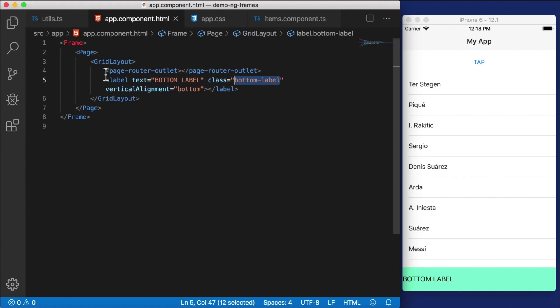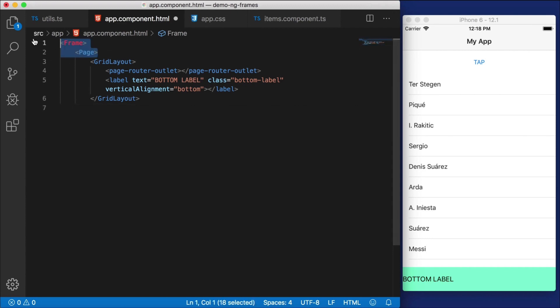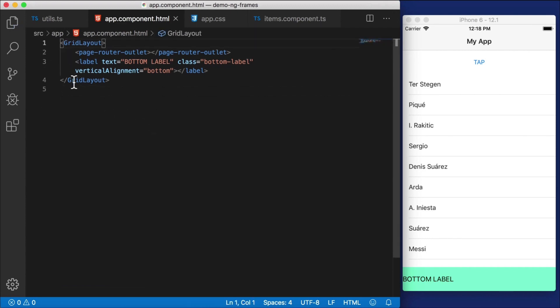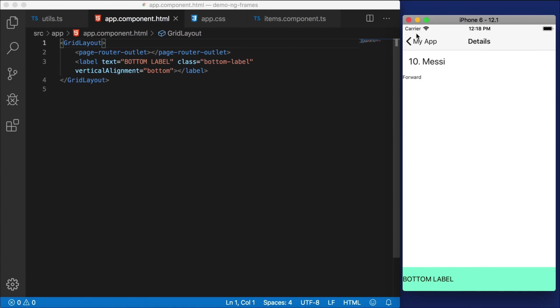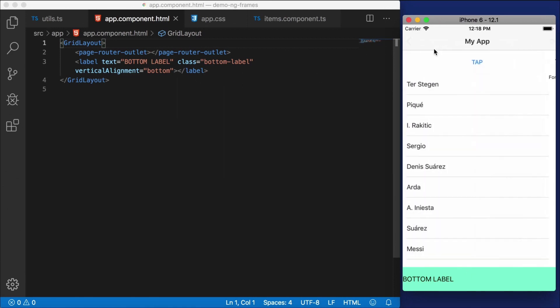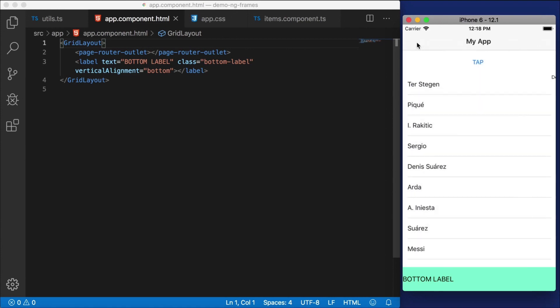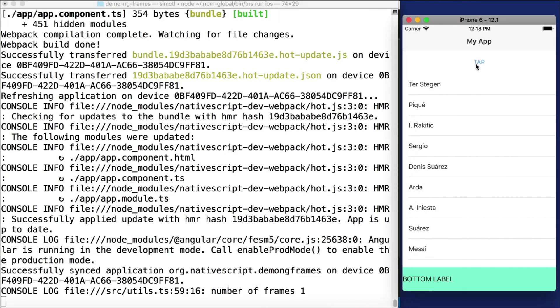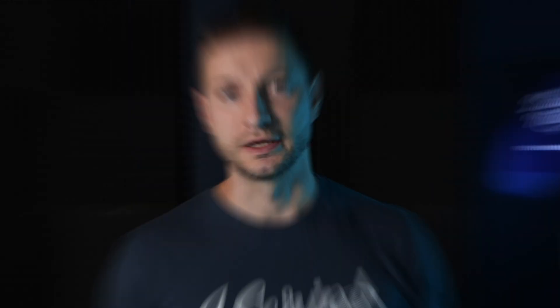But there's still the question: do we actually need that frame and page wrapping in NativeScript Angular? If this overlay is all you want, the answer is no. Let's delete the wrapping frame and page elements and just leave the grid layout. The result is exactly the same — we can still navigate, the bottom label is sticky on top of the page router outlet, on top of the list and details page. But now we only have the one frame at the very top, because in NativeScript Angular that's all you really need.